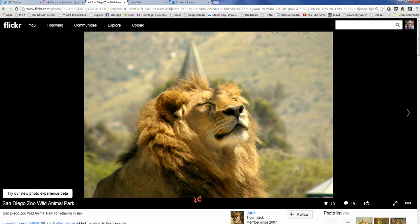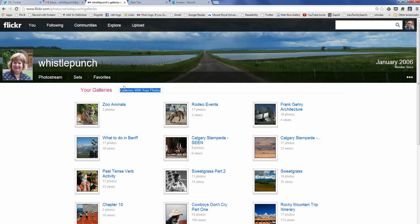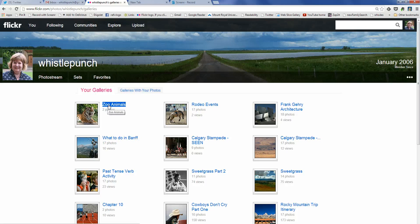You can continue to add photos until you have 18 photos in a gallery. If you need more than 18, create a part one and a part two of your galleries. To find the gallery, go to 'You' and then down in the menu you have 'Galleries.' The most recent one you've created will come up right at the top.